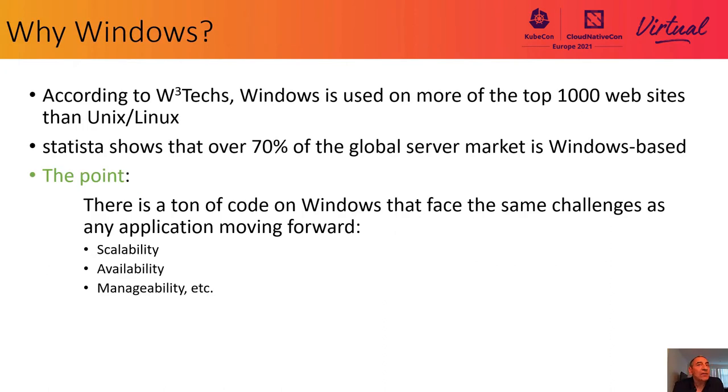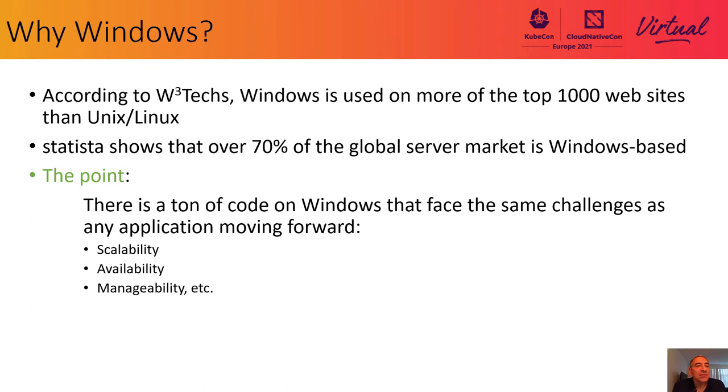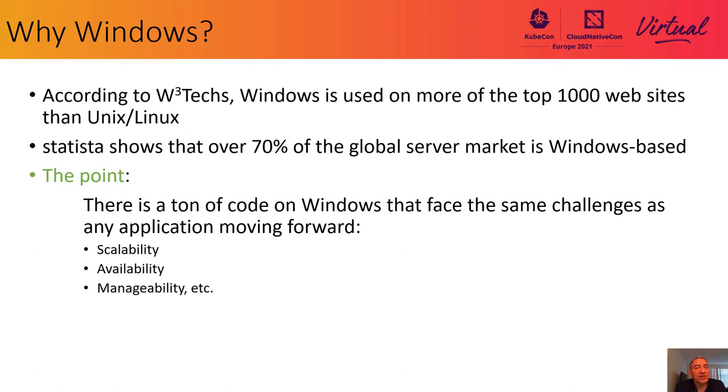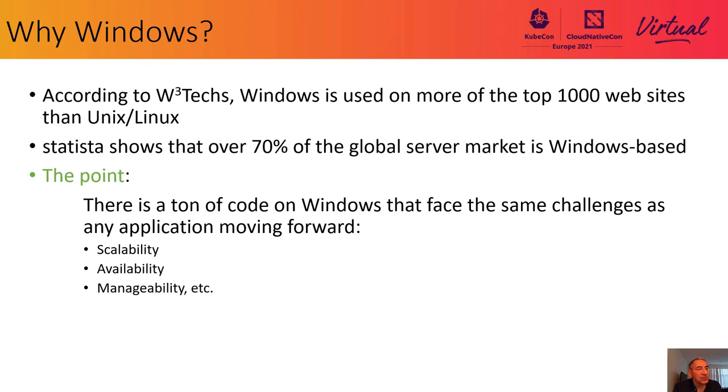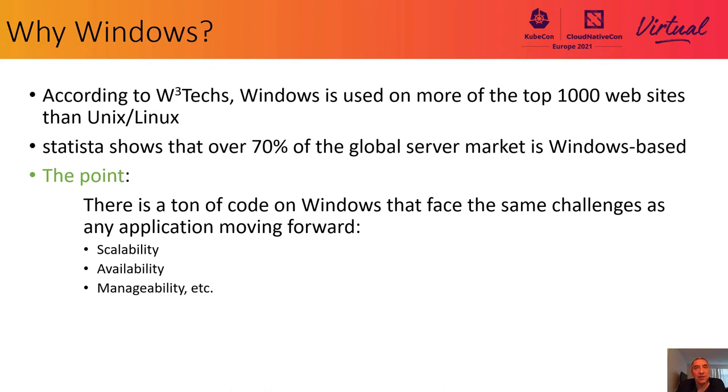So why Windows? The data shows that for the popular and important sites, Windows is doing quite well. W3TECH shows that Windows is used on more of the top 1,000 websites than is Unix or Linux. Statista shows that over 70% of the global server market is Windows-based. But look, we're not here to argue about statistics or the different ways to look at market penetration. The point here is clear.